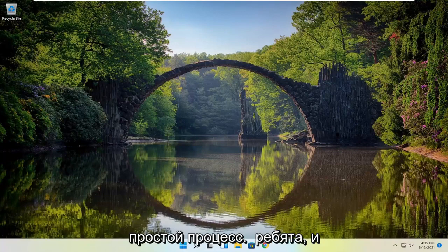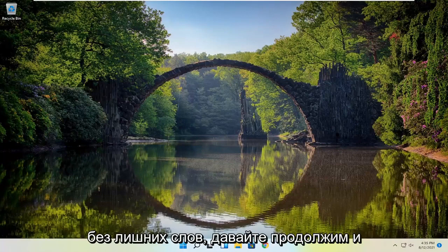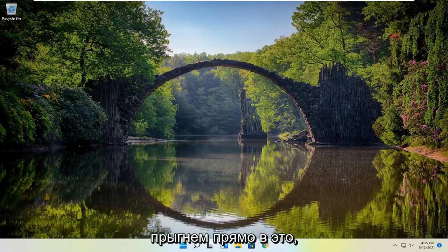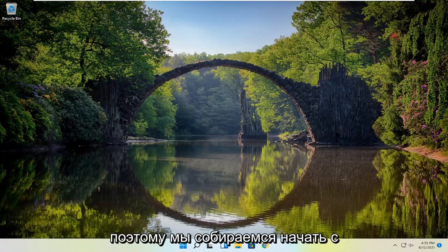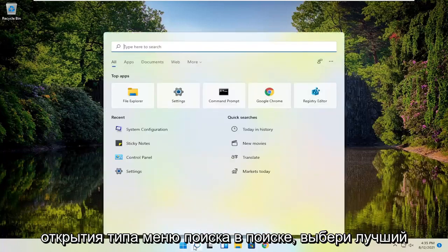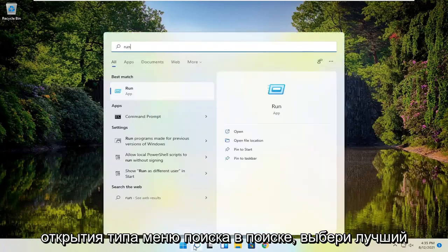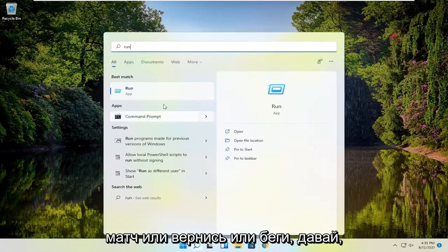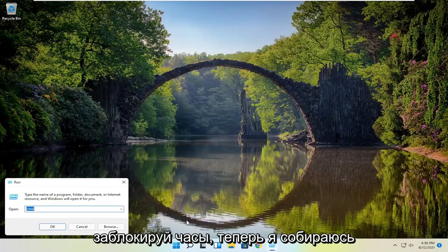So this will hopefully be a pretty straightforward process here guys, and without further ado, let's go ahead and jump straight into it. We are going to start off by opening up the search menu, type in run, and go ahead and left click on that.